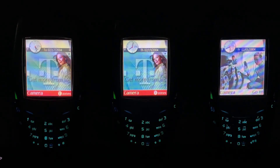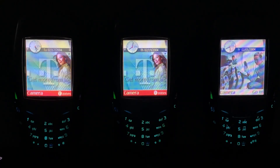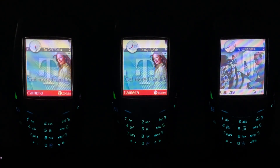Hello everyone. Today we're taking a look at the Kaber Symbian OS worm. This was the first piece of mobile phone malware, which originated in the middle of June 2004.